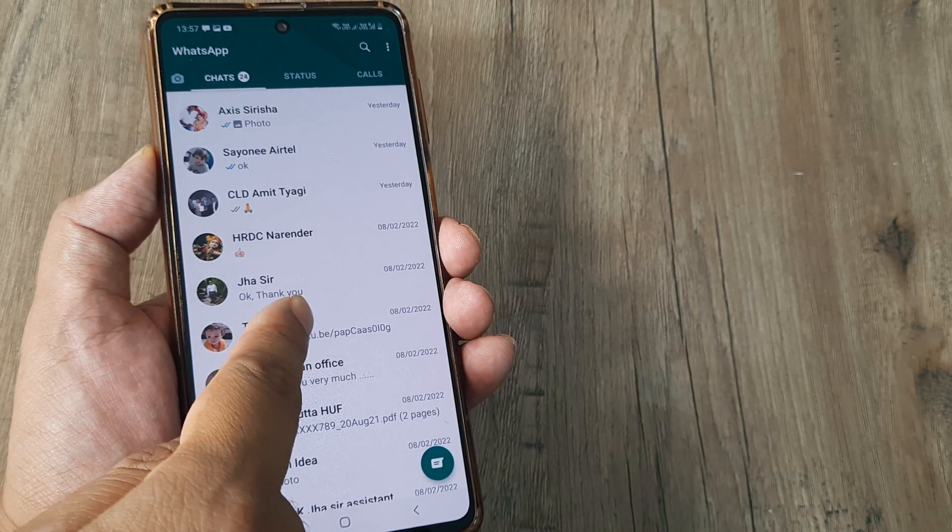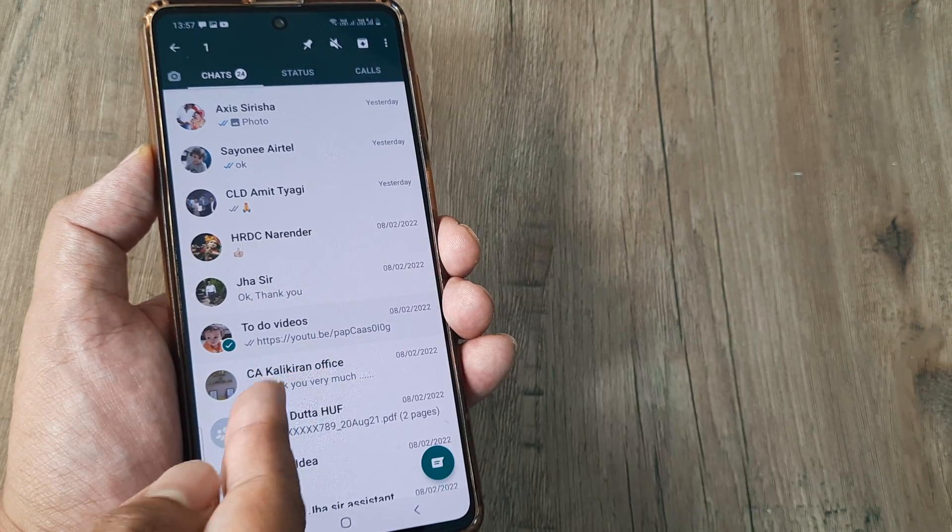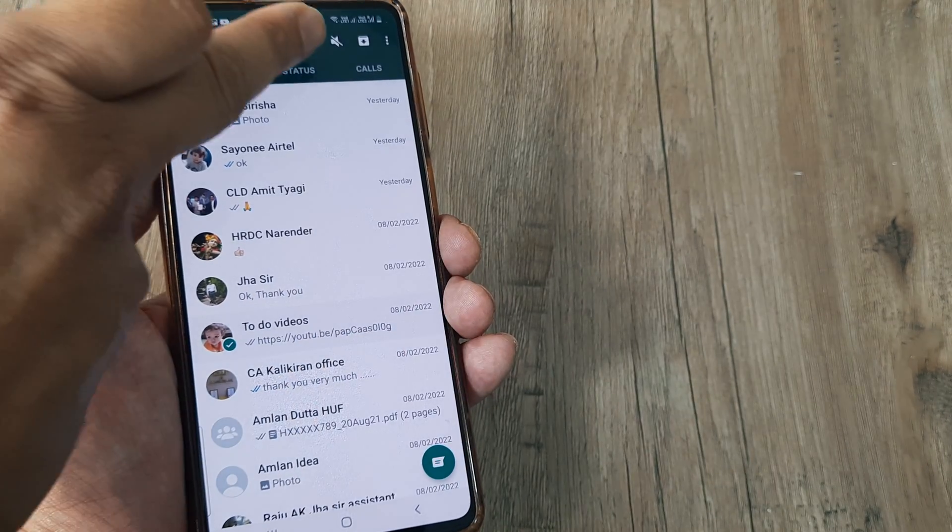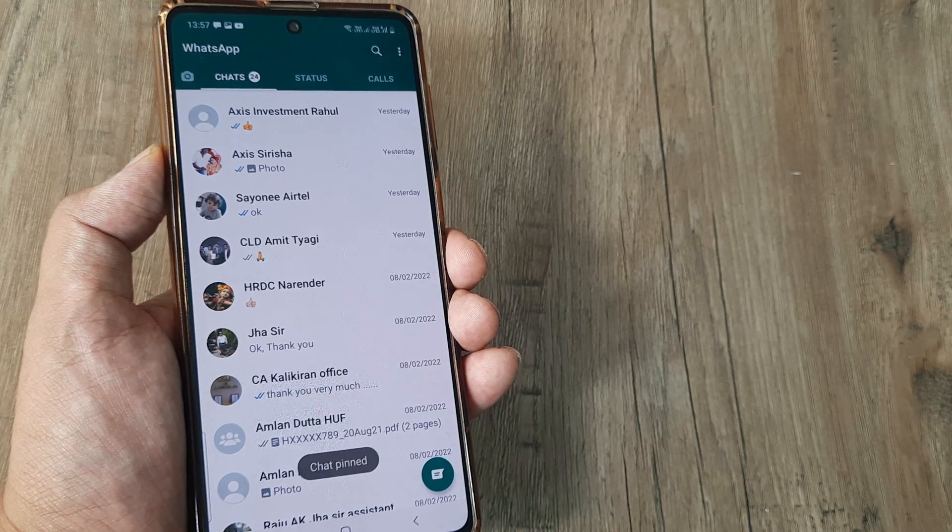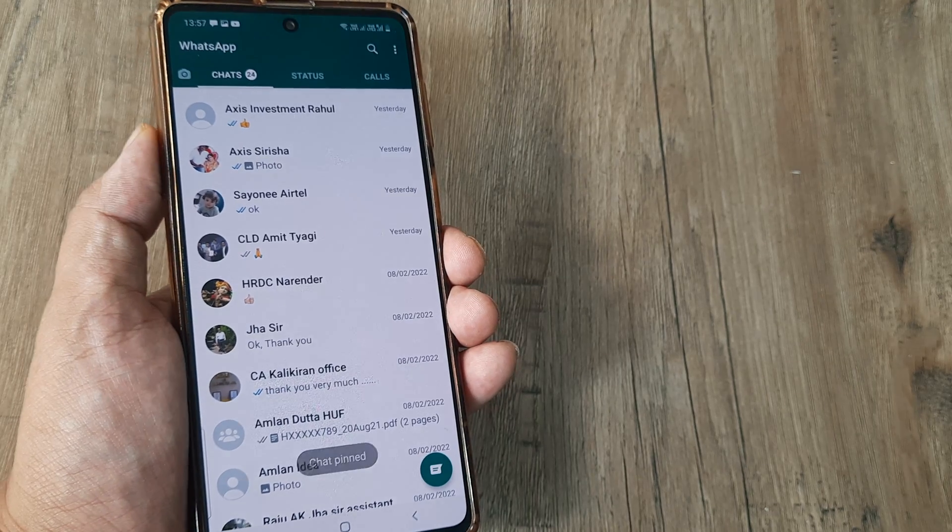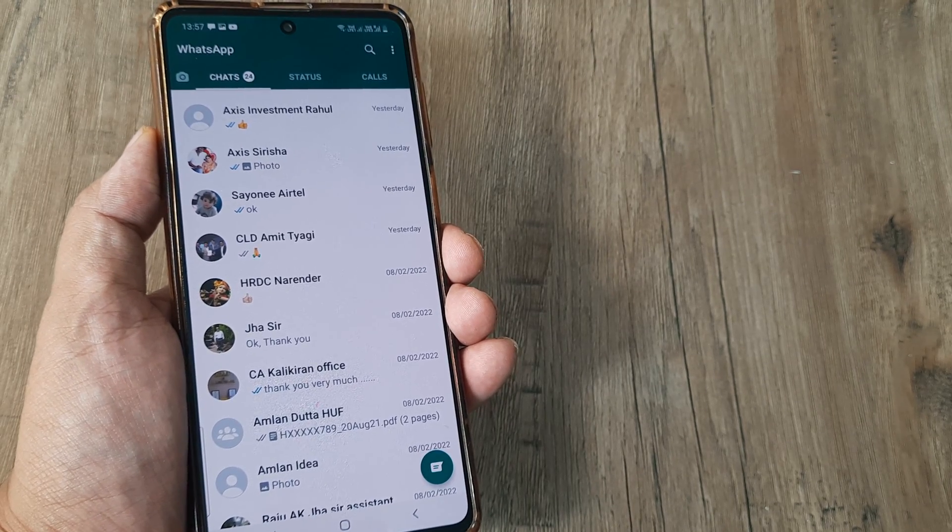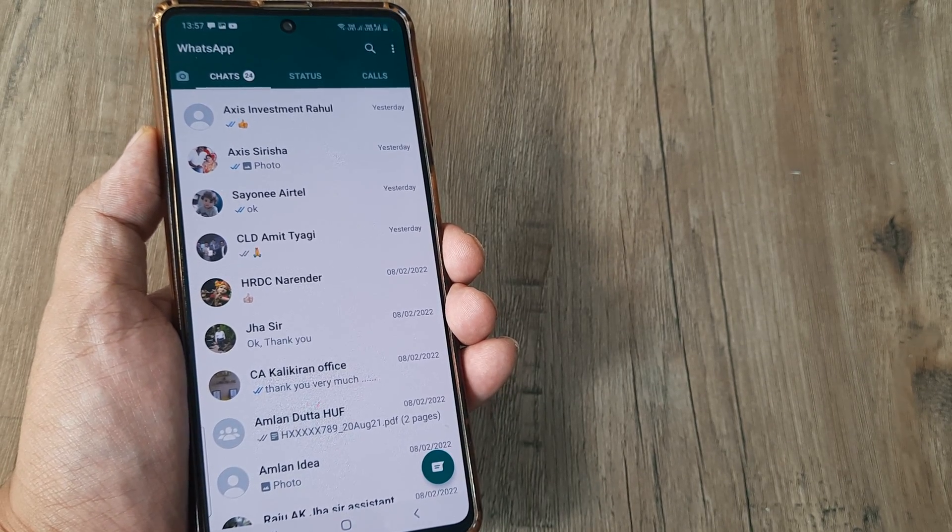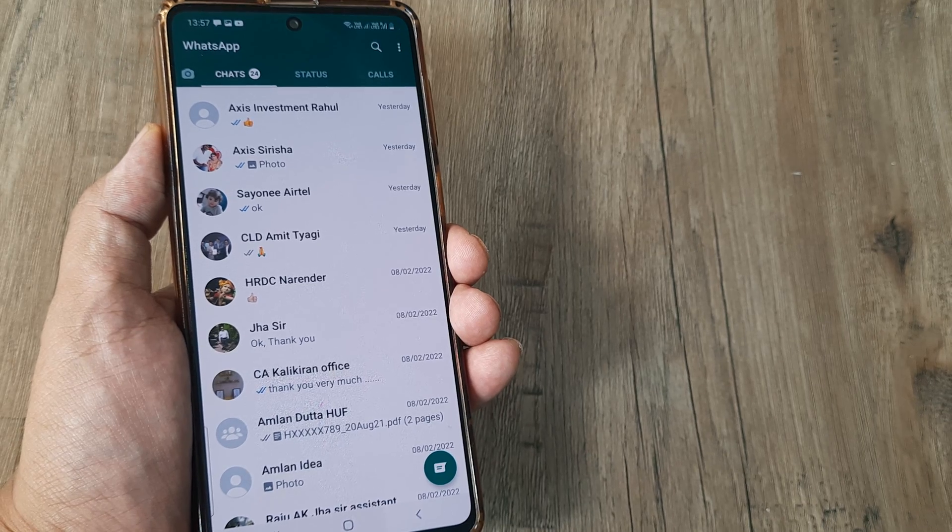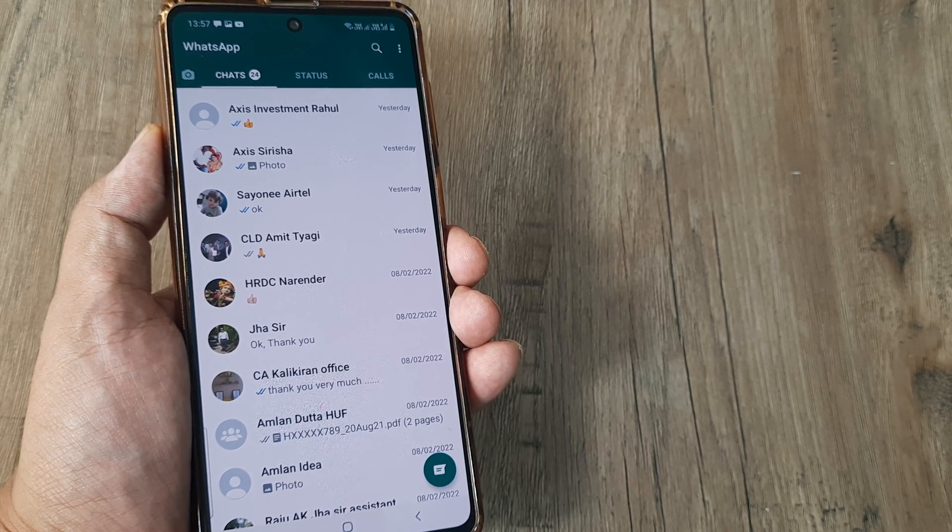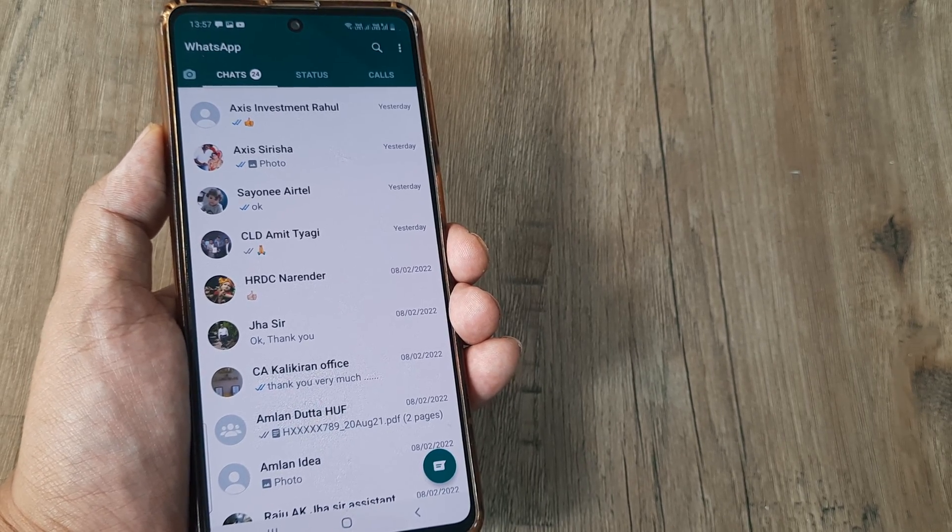So if it's a group again the thing remains the same. I simply select this, once it's highlighted I tap on the pin and it goes right at the top. So hopefully now you know how you can pin chats. It's a pretty important neat little WhatsApp trick and I think it can benefit all of you.